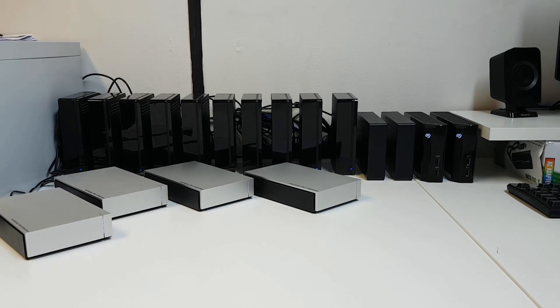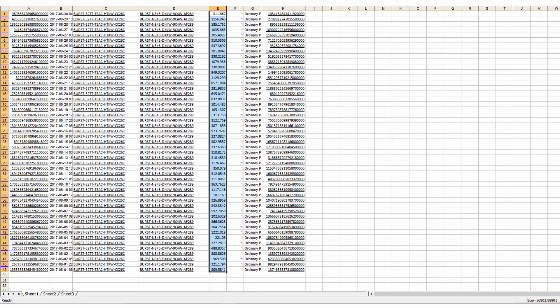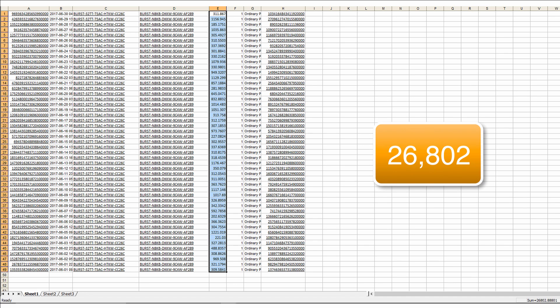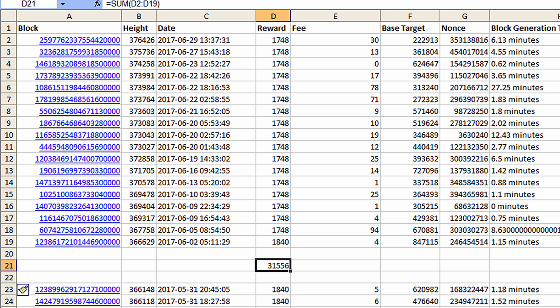This is a capture of all the transactions that I received from the pool during the month of June. I've just highlighted those so you can see them on an individual basis, and the total balance - my Burst coin earnings for June - is 26,802 Burst.